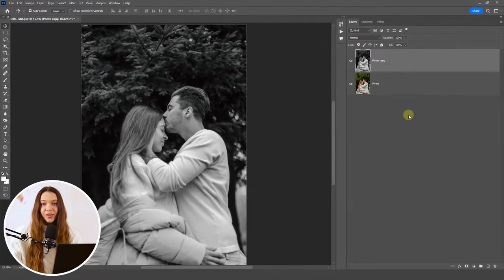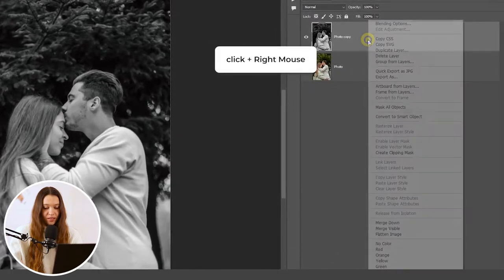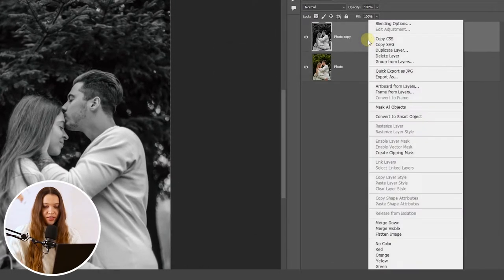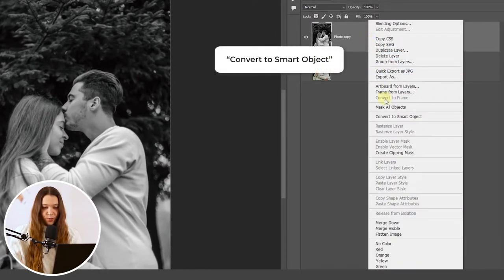Now click on the copied layer with the right mouse button and choose Convert to Smart Object. This action will allow us to manipulate the level of sharpness of the photo in the future.